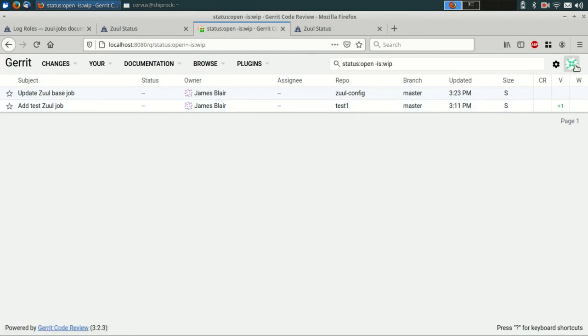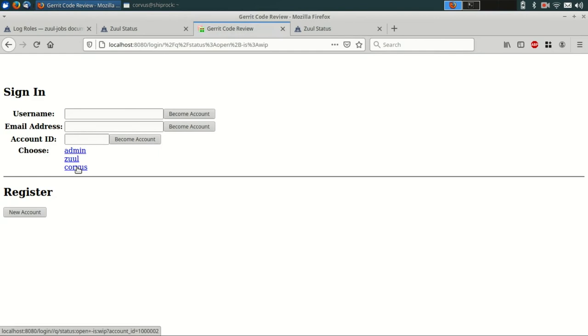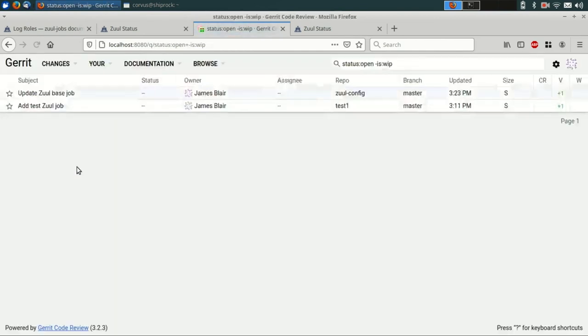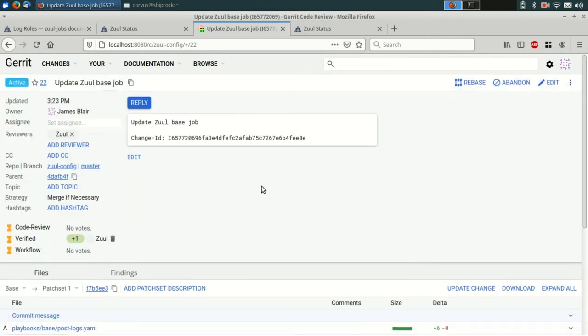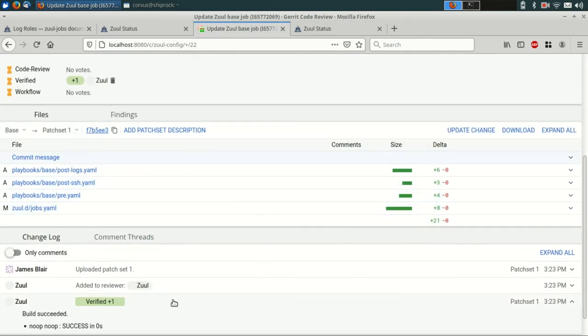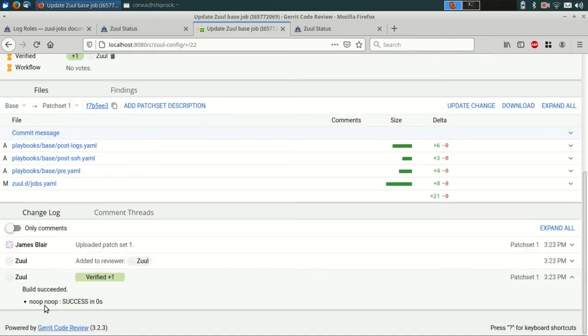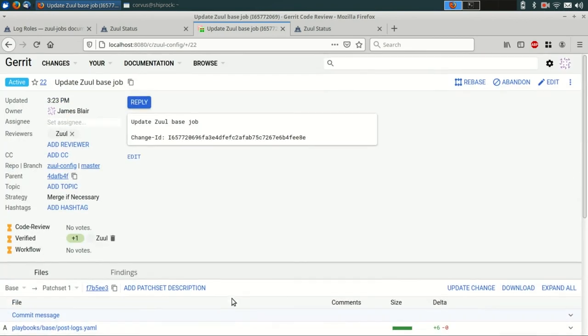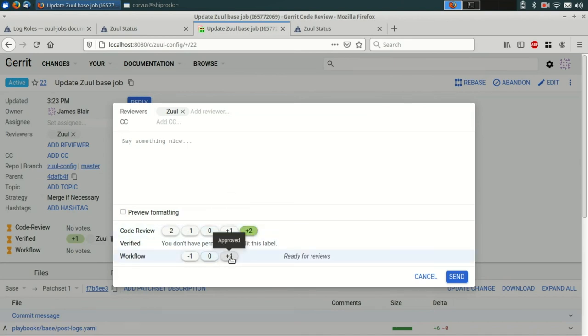Now, since we've bootstrapped our system, we no longer need to be logged in as the administrator. So we can sign out and sign back in as our regular user. And this time we can actually see the Zool gating system in action. See, it's run the noop job that we configured earlier. And now we can go ahead and leave our code review vote and our workflow vote to tell Zool to go ahead and enqueue this change into the gate pipeline.